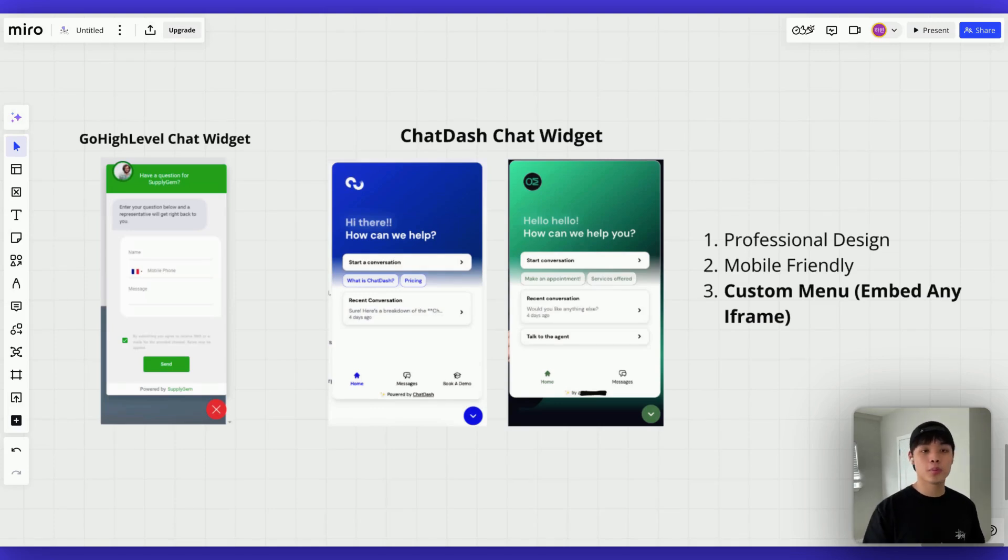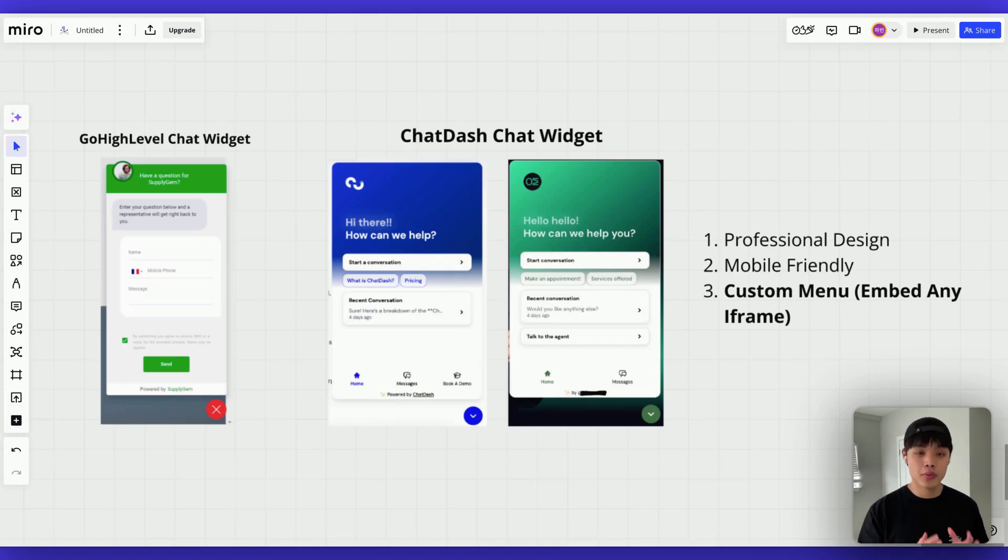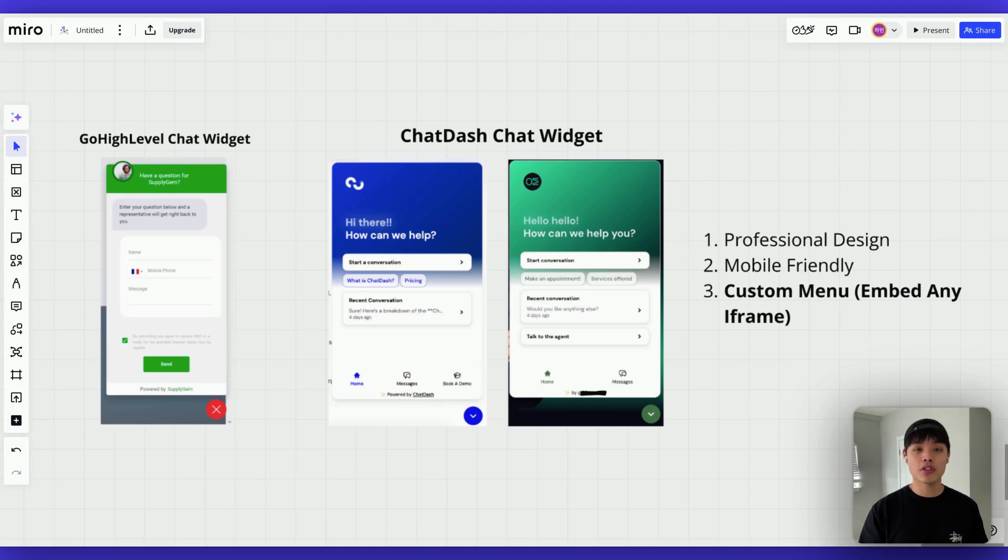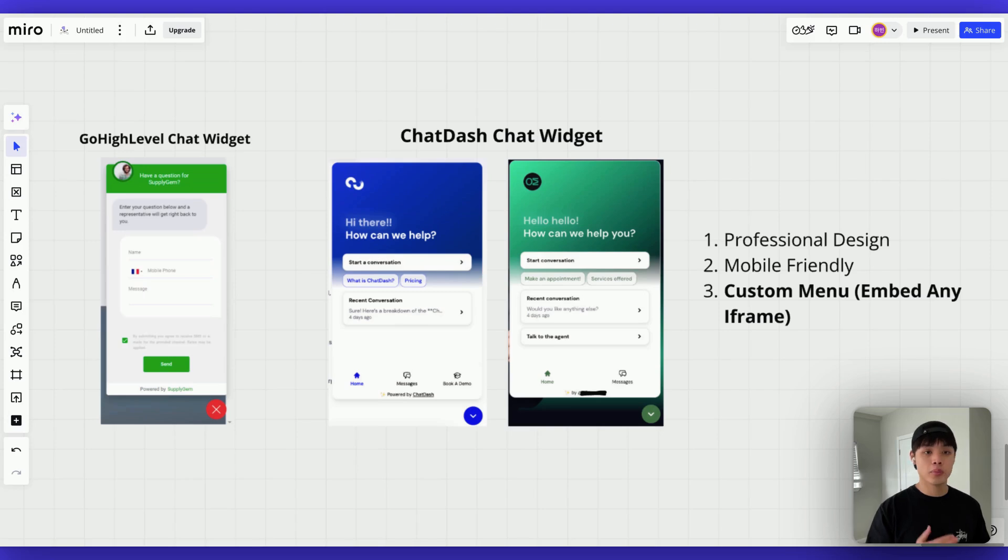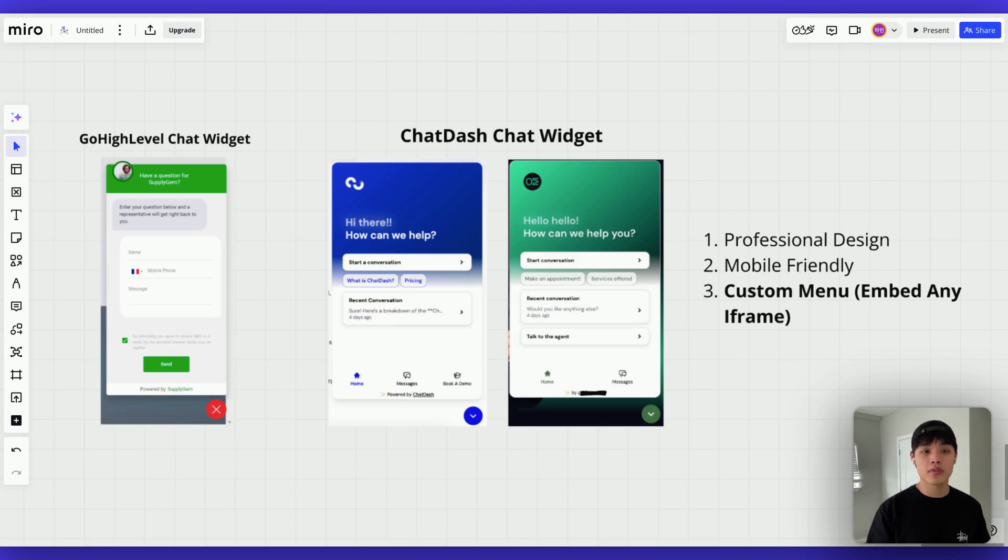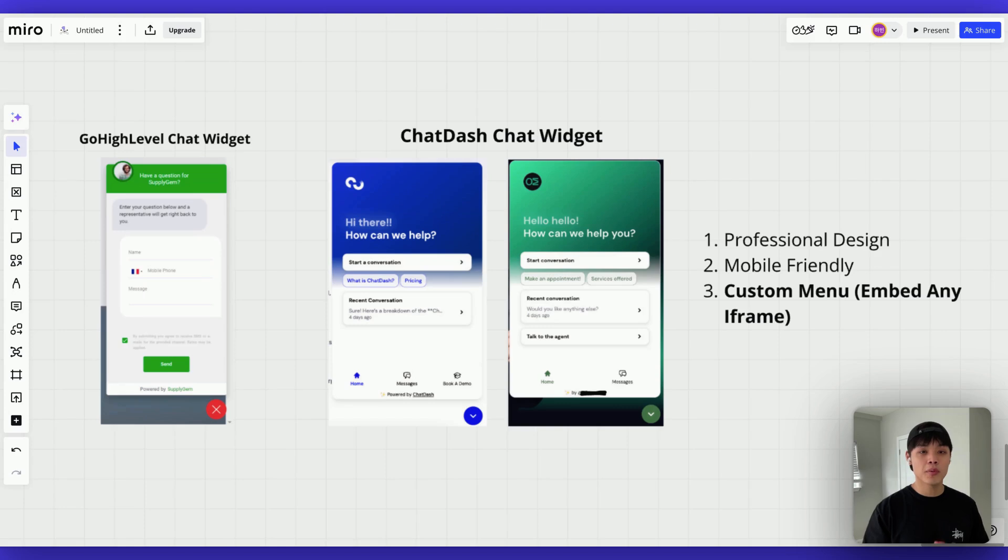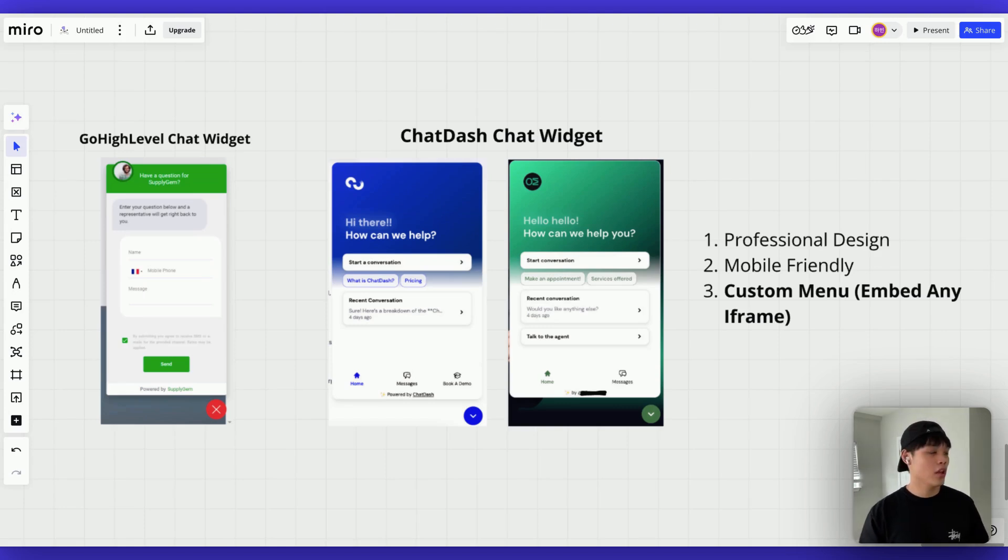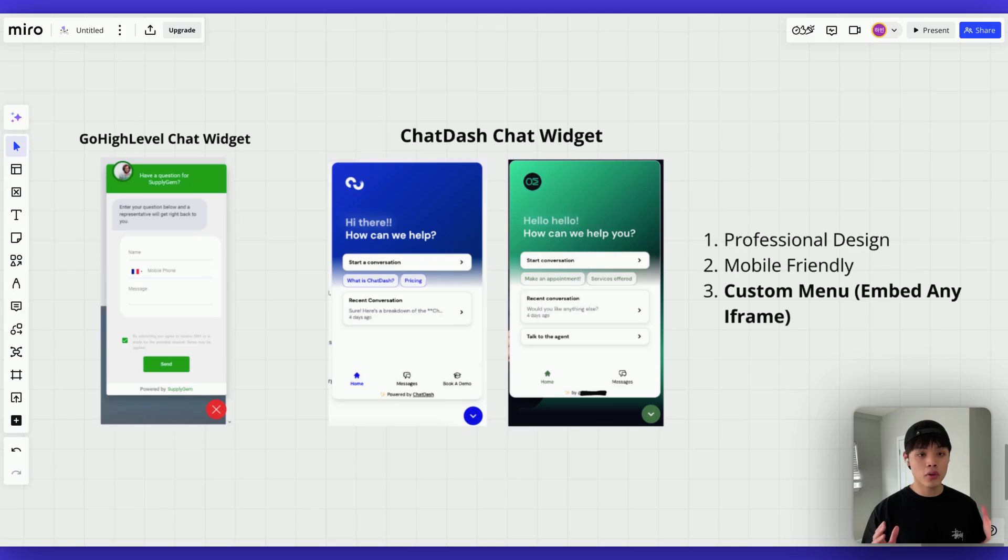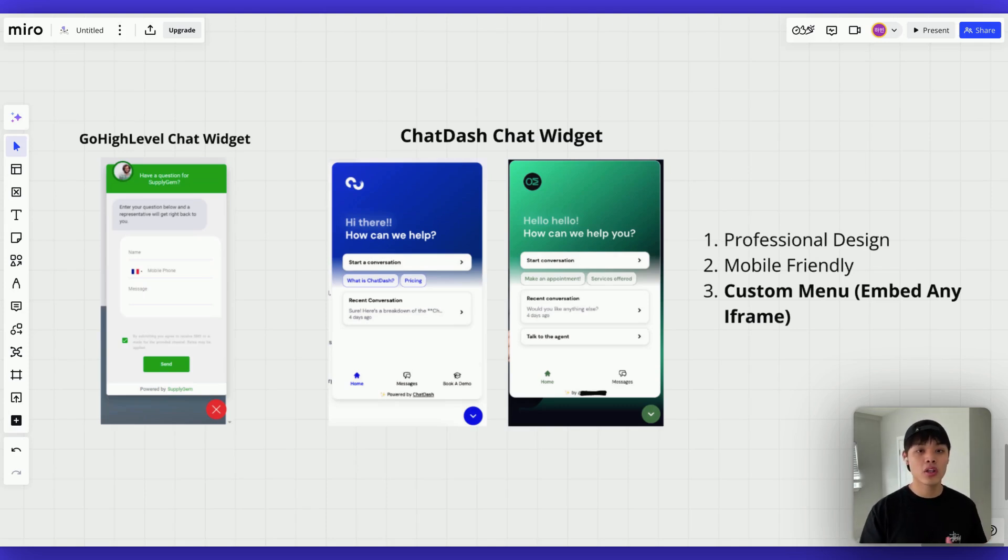There are three key differentiators in ChatDash's widget. First one is professional design. As you know already, first impression really matters a lot. And our widget looks exactly like what Fortune 500 companies are using. And it provides clean, modern interface that screams premium service. Also, it's fully customizable branding that matches your client's website perfectly. And all this professional design look and feel instantly elevates your positive value in your client meetings.